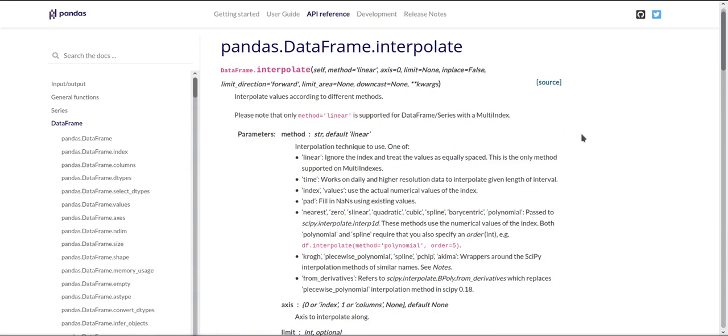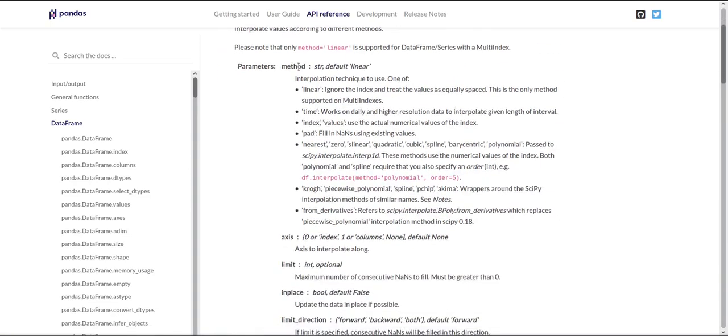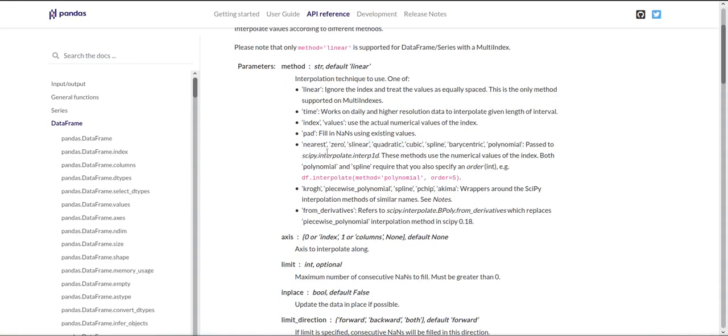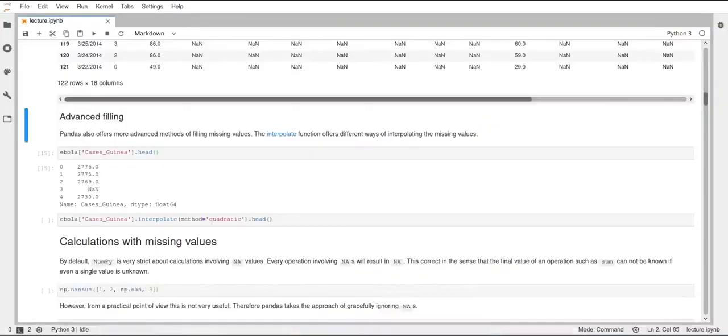If I have a look at this interpolate function in the pandas documentation, you can see here under the methods parameter, there are lots of things you could use. There are even things like from derivatives. So this will compute the derivatives of your data and use that to infer or interpolate what the missing data should have been. But the most useful are probably linear and just these here. So using the nearest one, just inserting zero with the fill NA function, using a quadratic function, cubic function, splines. You can fit polynomials to your data and all of that. These are very useful functions of filling missing values using the data you have around.